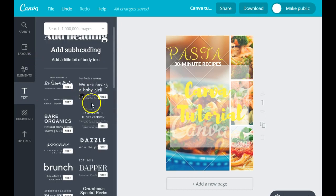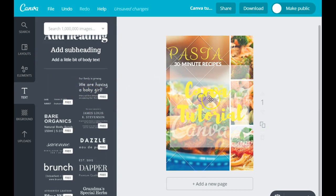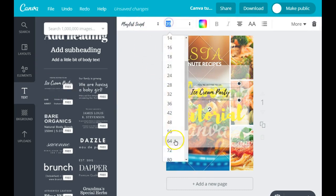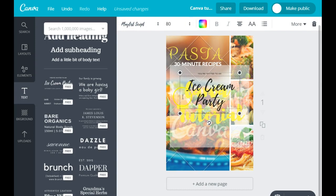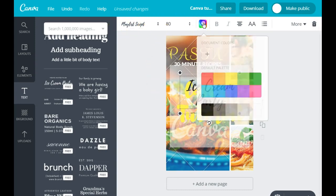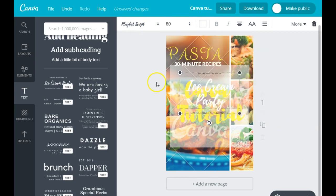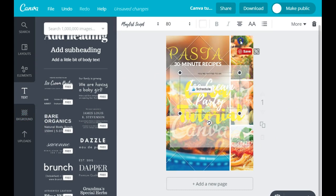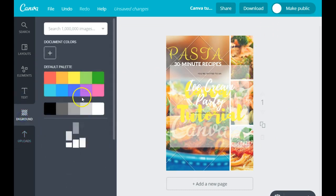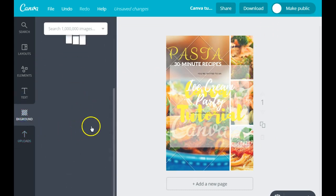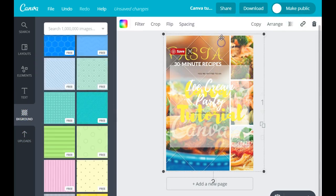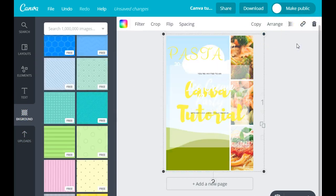You have all of these fonts that you can use — pre-made fonts — and they are free. I could make that large too. You also have background options where you can change your background. Let's say you didn't have an image in here and you want to delete it.